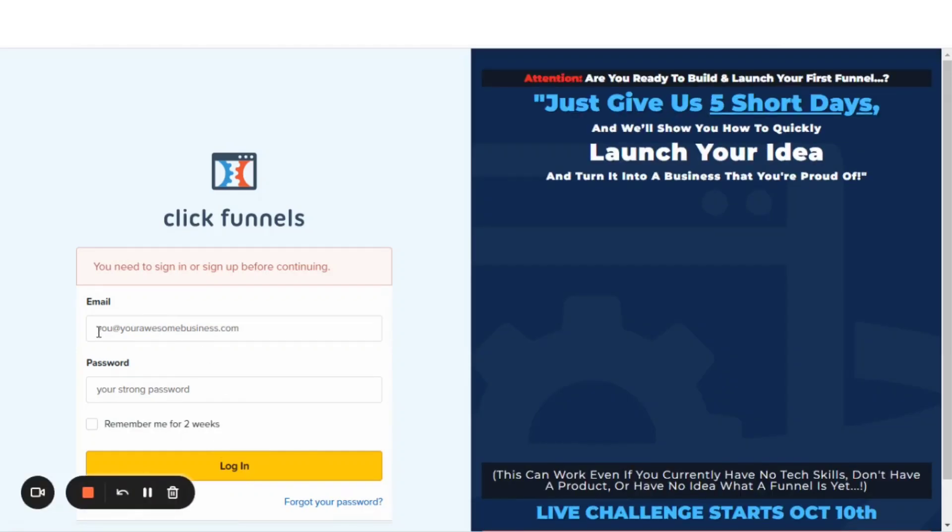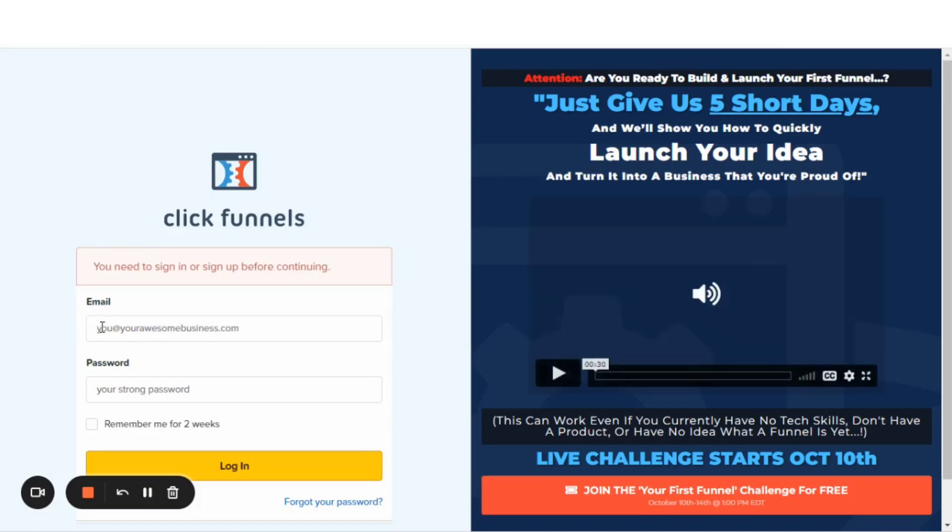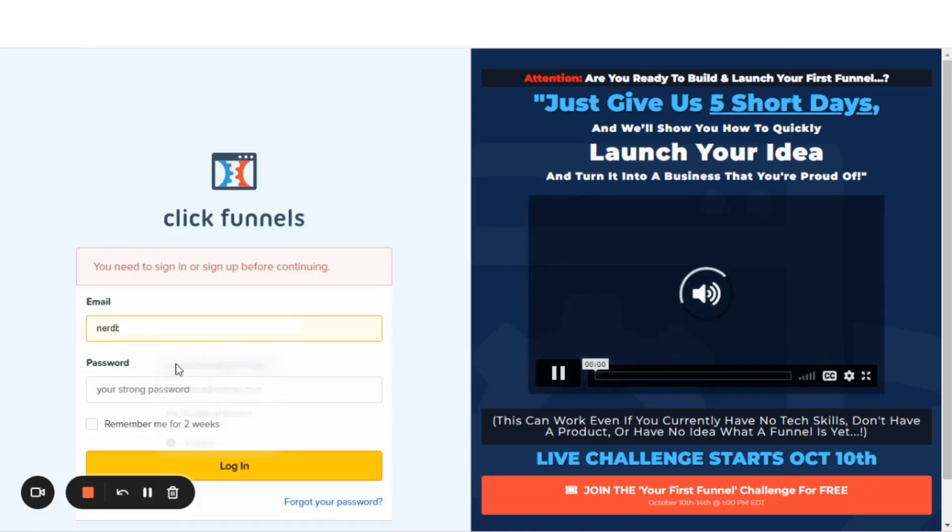That takes you to log in to your ClickFunnels 1.0 account in which you should enter your email address and password.